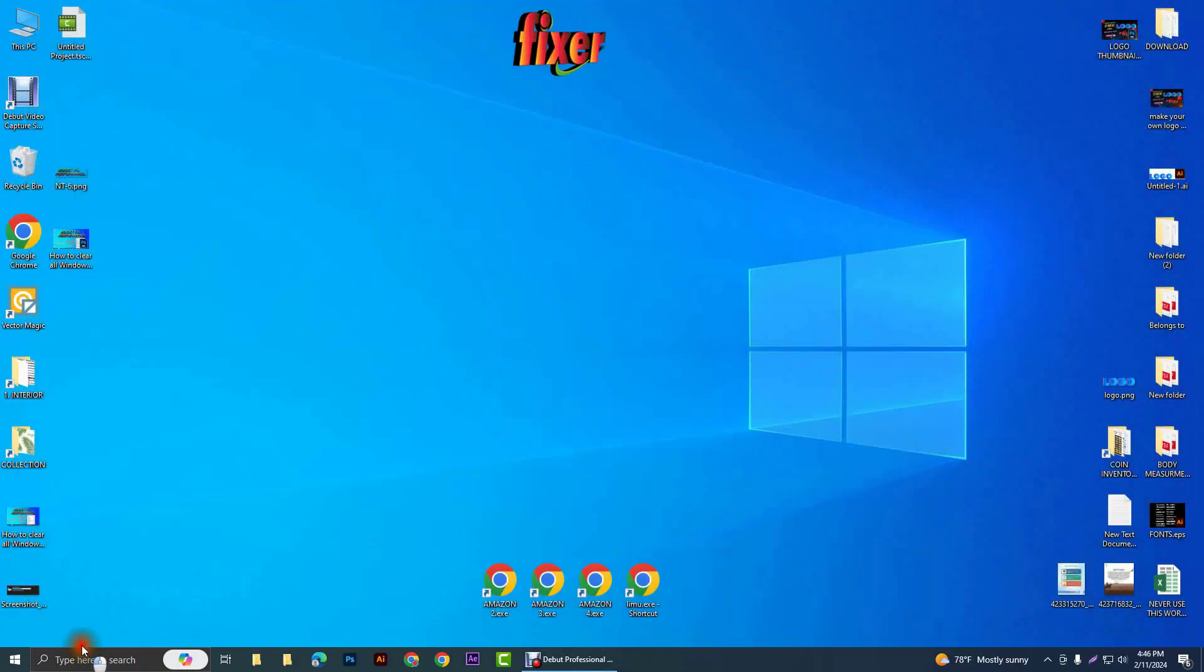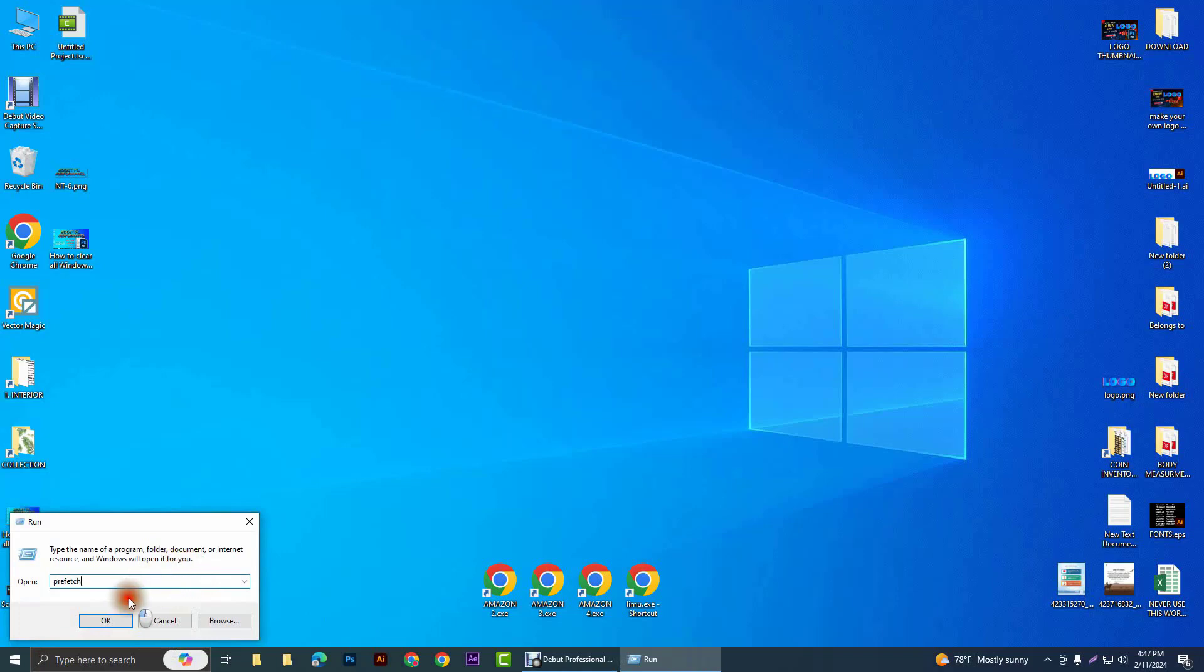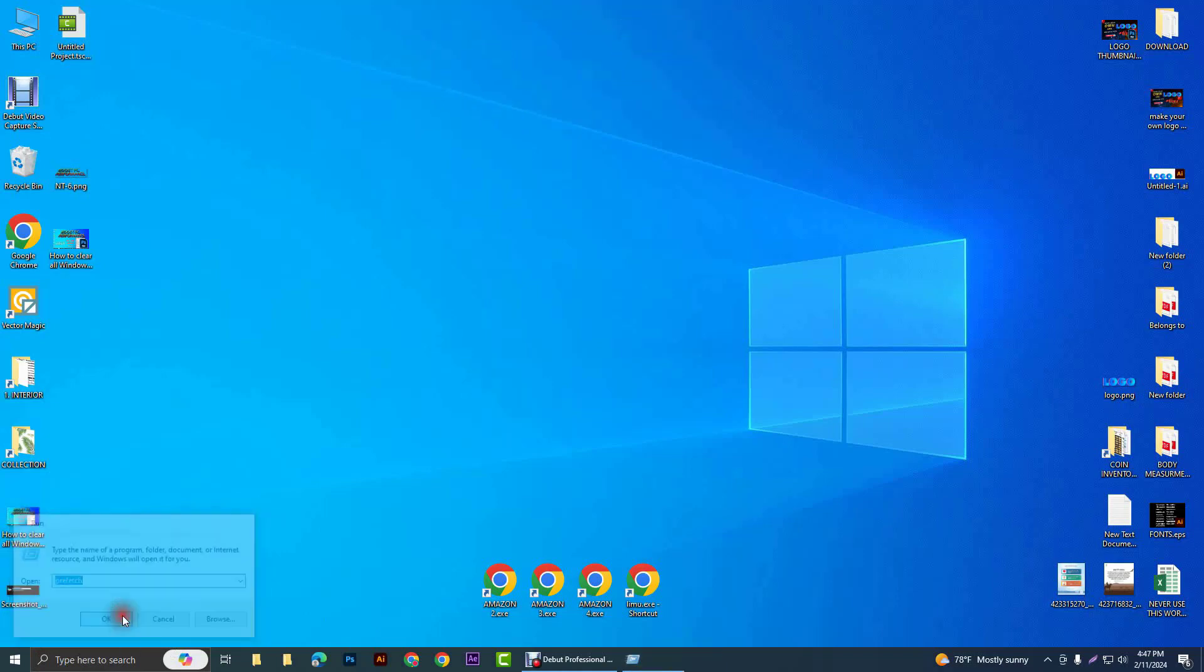After that, Windows R again and write 'prefetch' and click on OK.